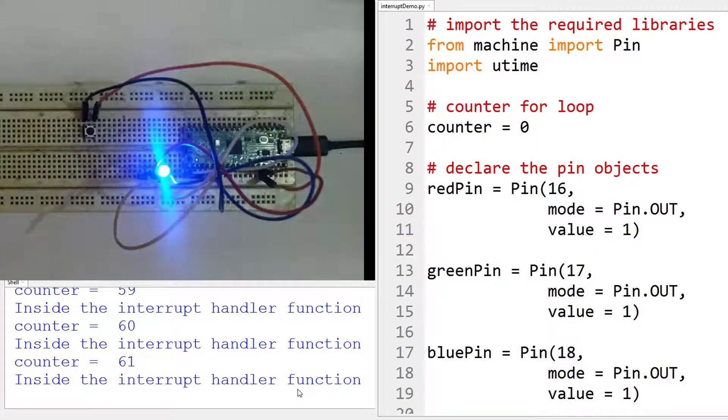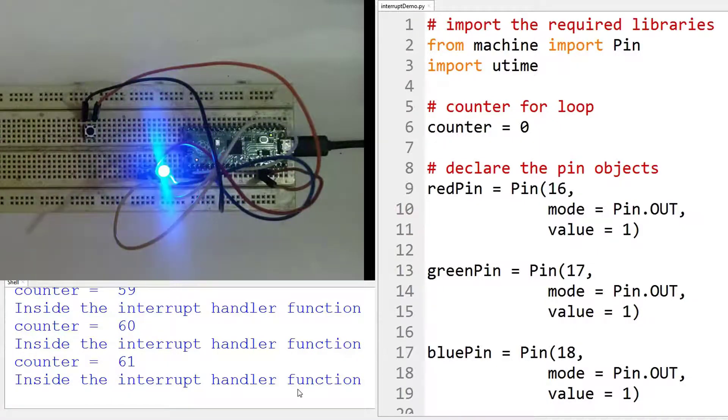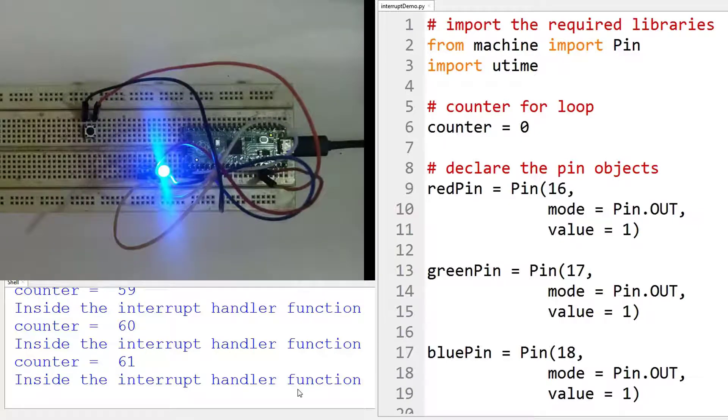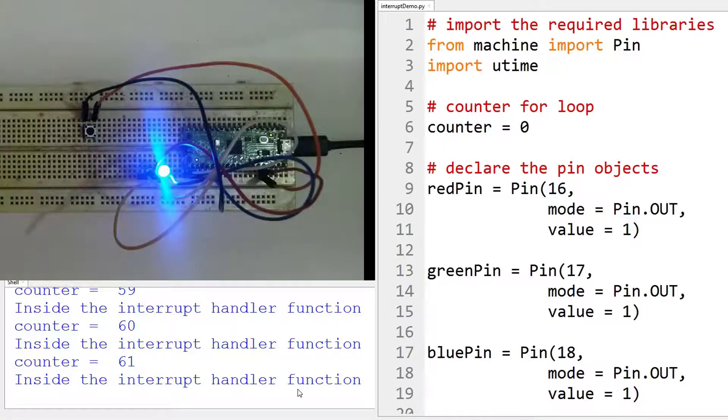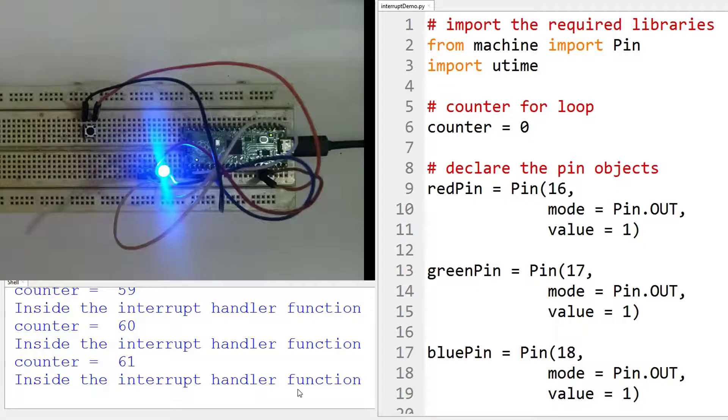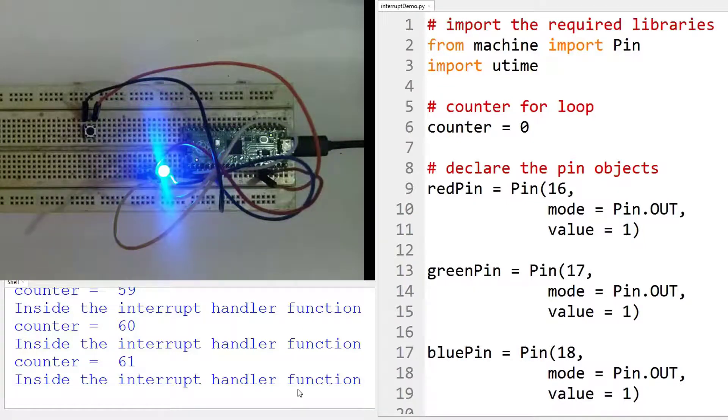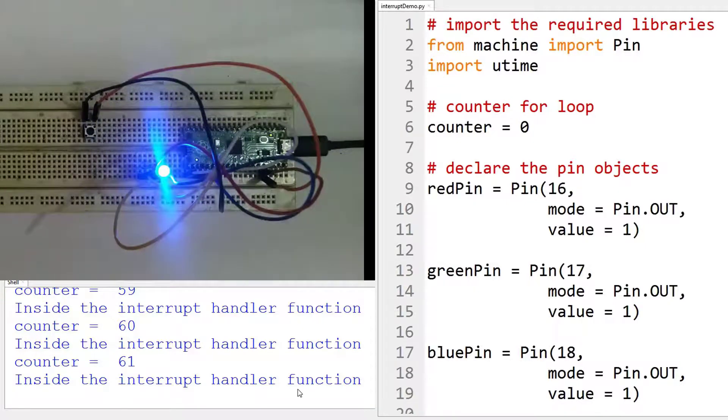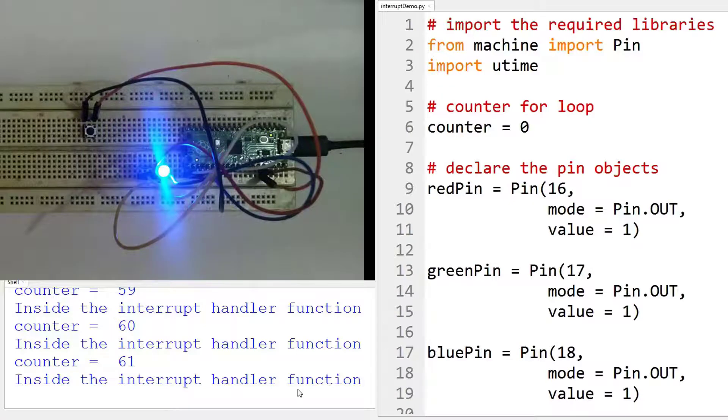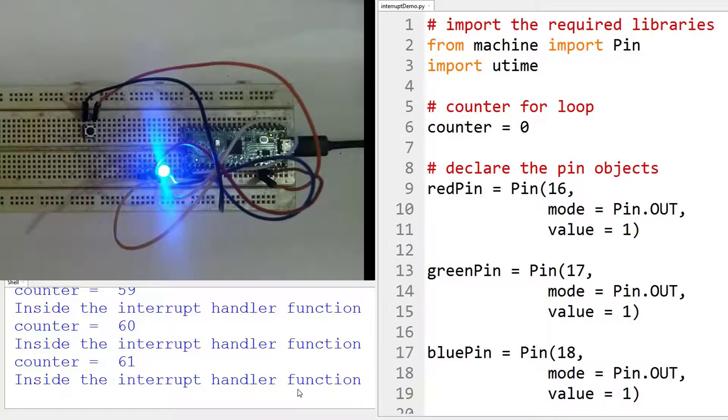So these are the number of times the interrupt is taking place. And for simplicity, always try to keep the interrupt handler function very precise and very to the point.